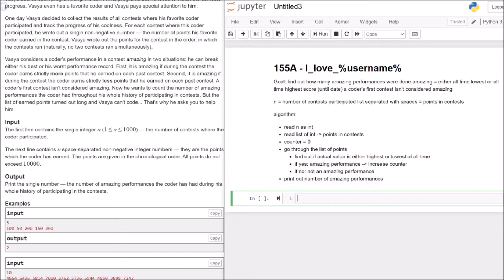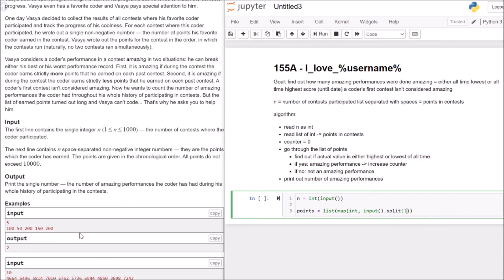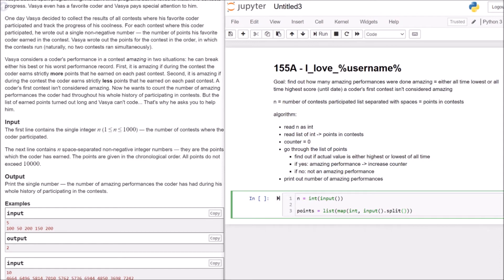So first of all, I will read n as an integer input. Then we have a list of our points. This is a list and we take the map with an int function, take our input and split it. So what are we doing here? We are taking our input, this line here, we split it at the spaces. We get a list with five values. At the moment, these are strings, so we want to cast it to integers. Therefore, we take the map function and we take the integer function for every item in the list. And at the end, we don't want to have a map, we want to have a list. So we cast this result to a list.